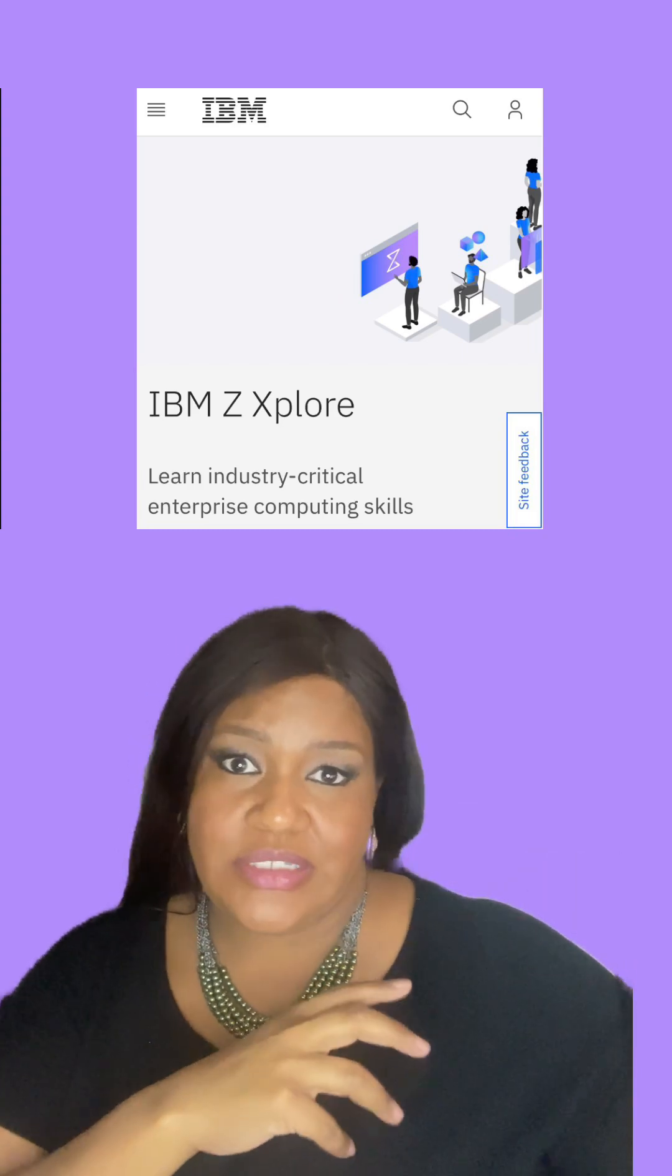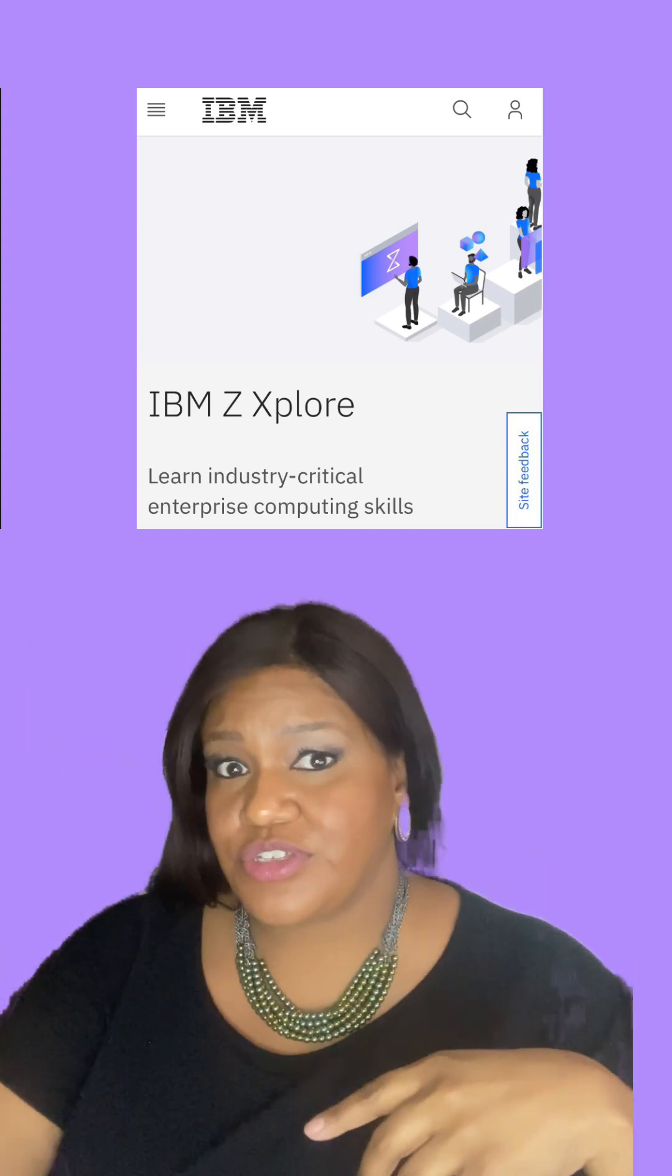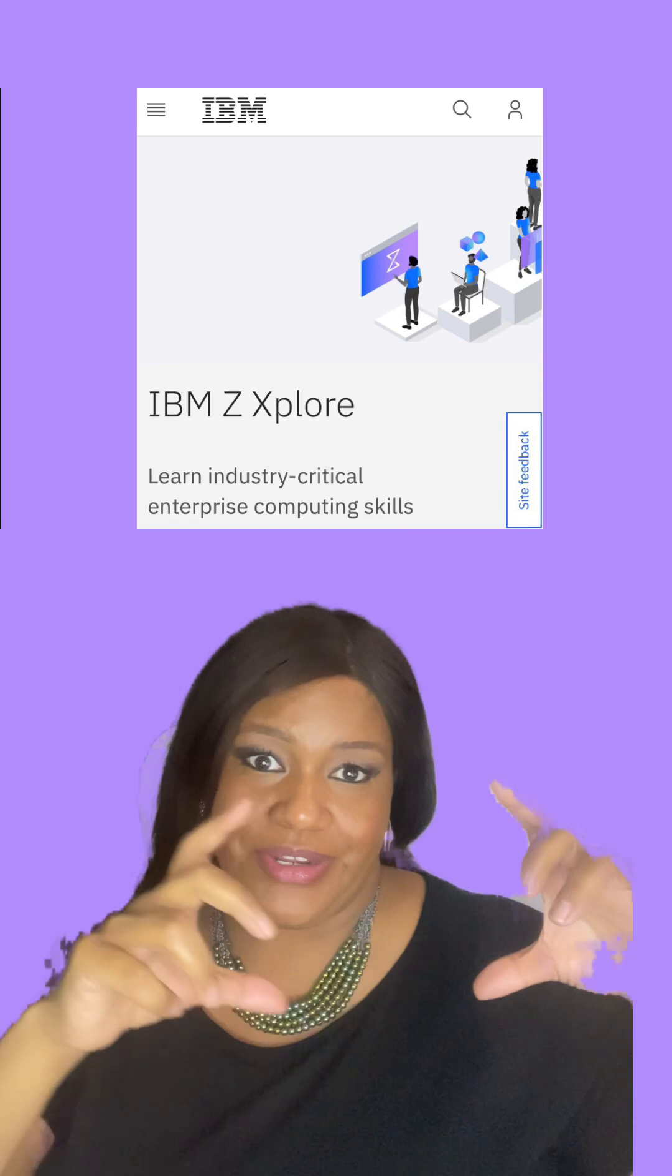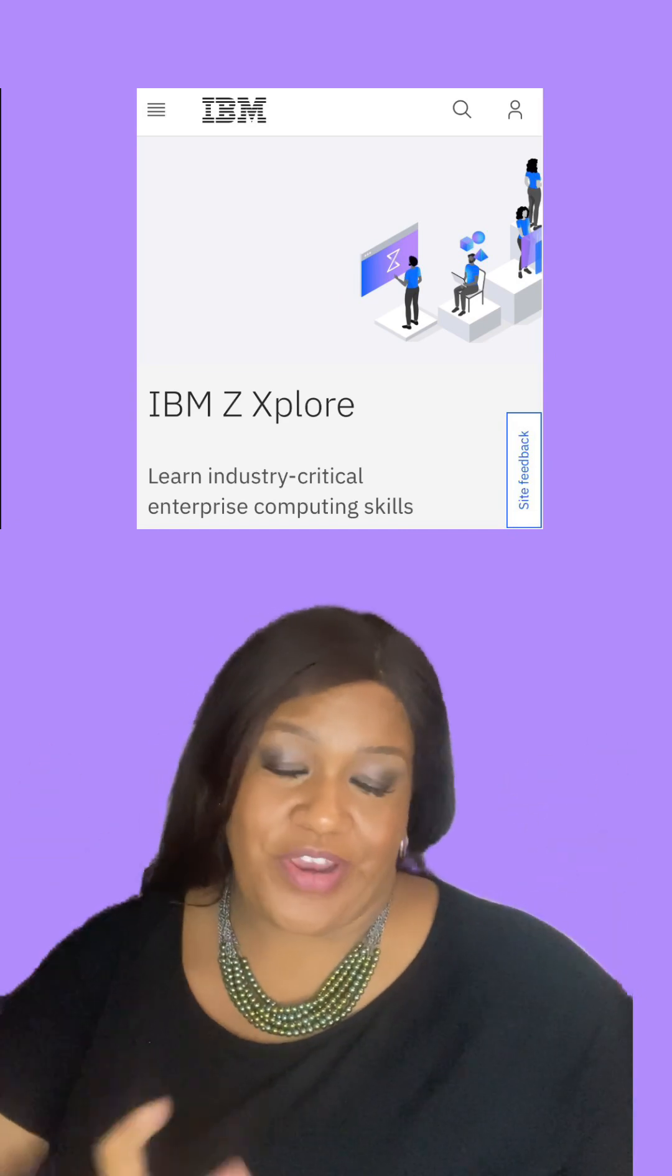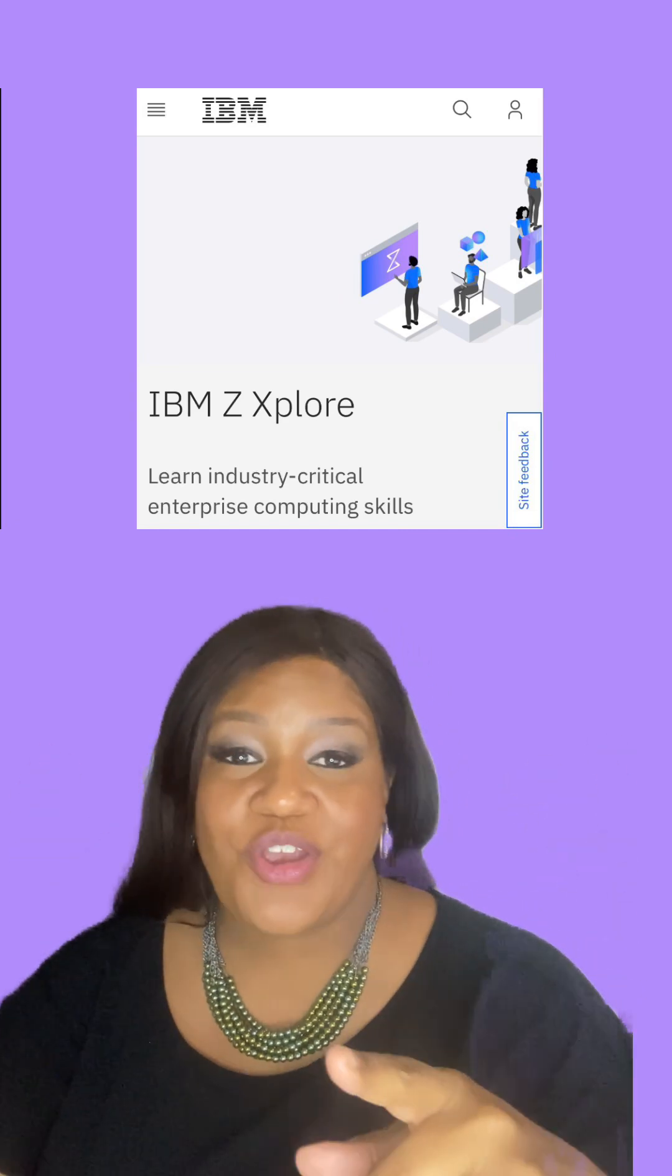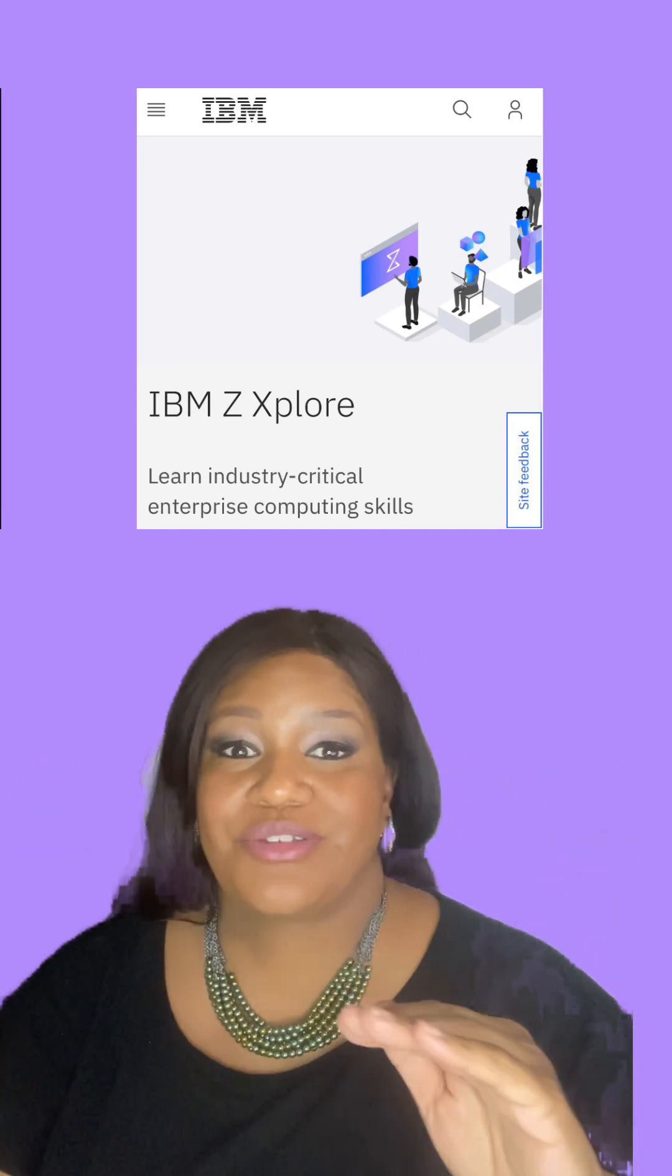can put on LinkedIn or your other socials. You can tell your friends, you can print it out and put it in a frame, whatever you want to do. It is very important because